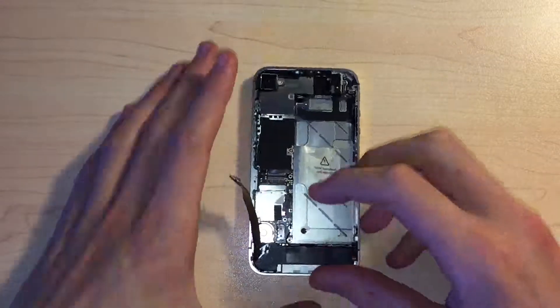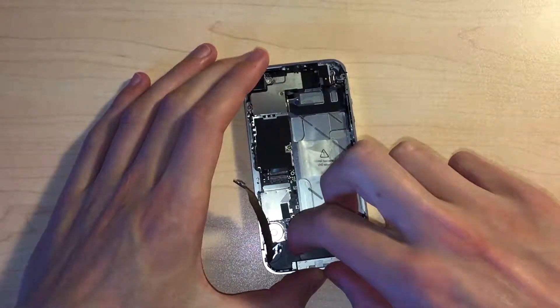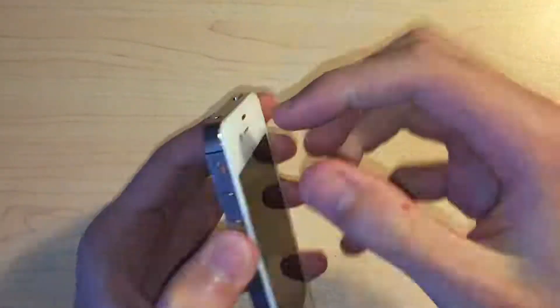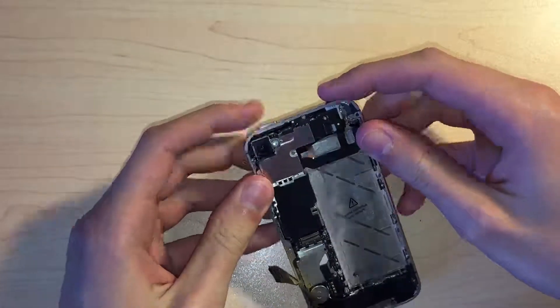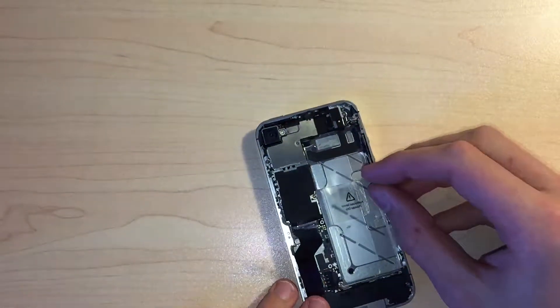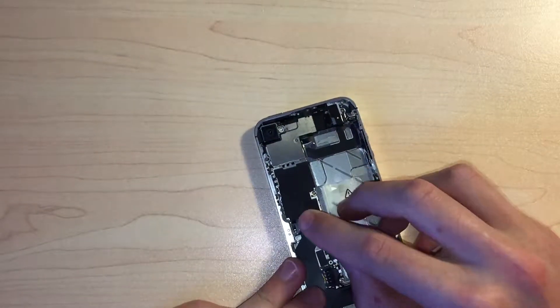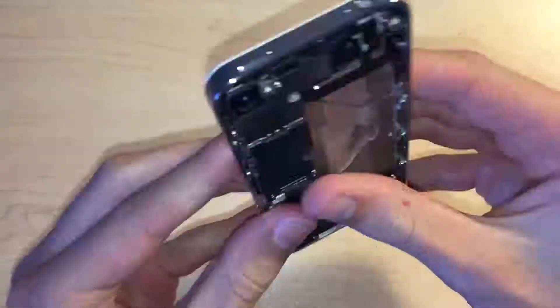We can reroute and reconnect the antenna cable and then reconnect the dock connector cable and screw its bracket into place.